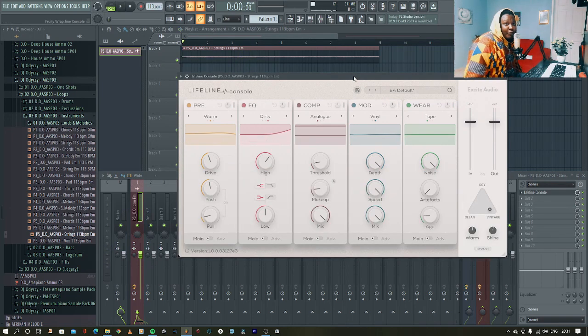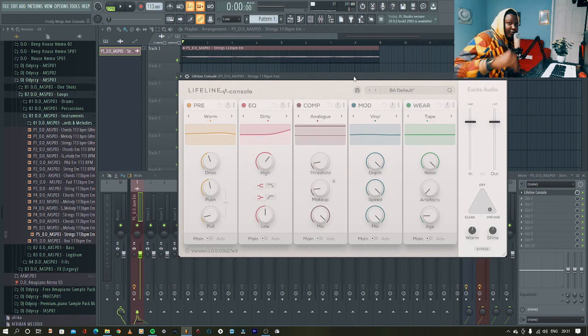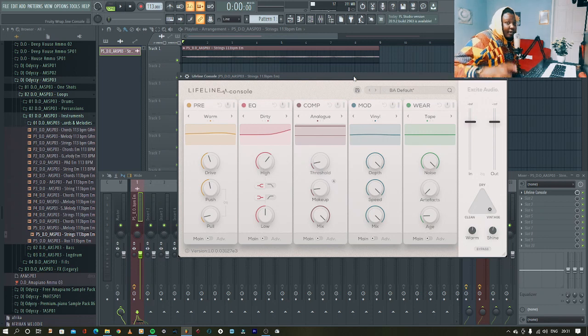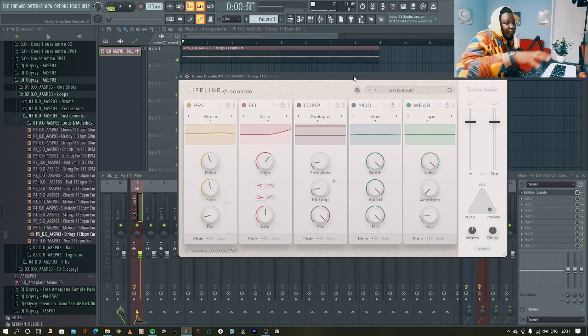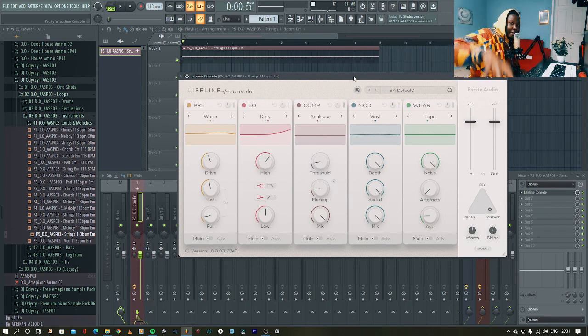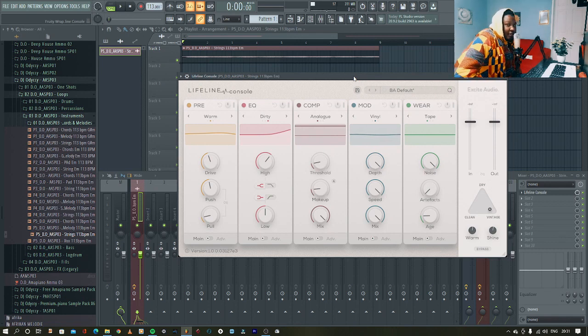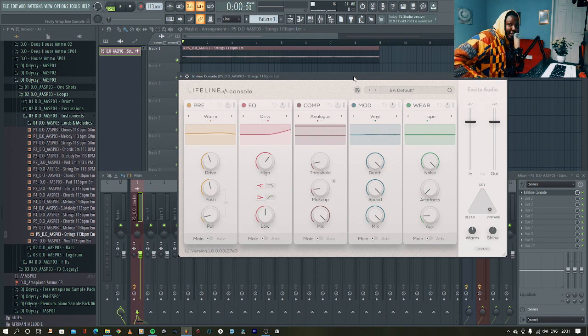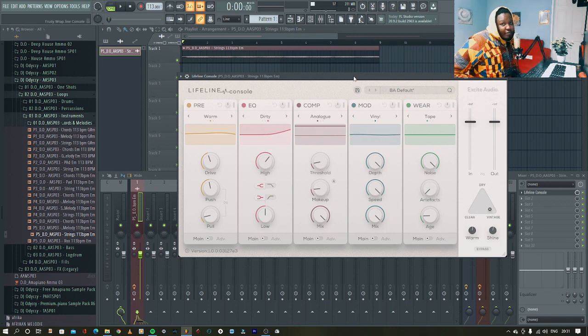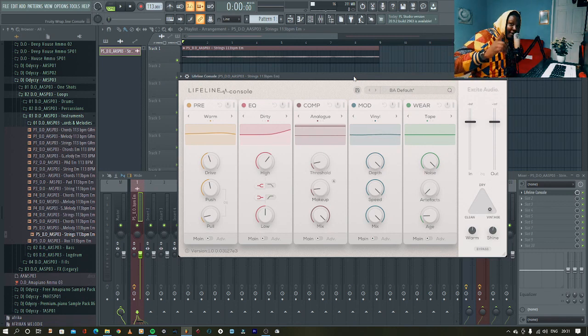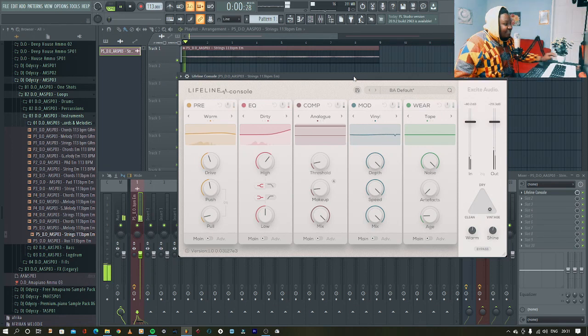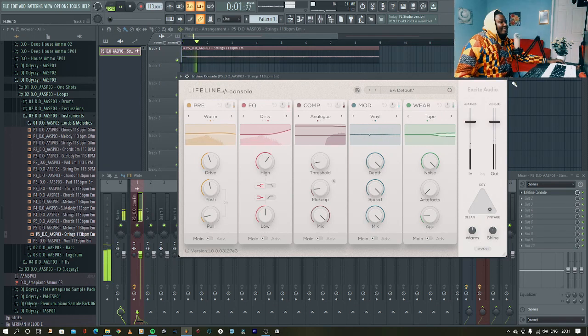Come on, you can hear the difference. I got the sample from my Amapiano sample pack. The link is in my description. And if you also want Lifeline Console, the link is in my description as well. So like, comment, and share if you like this video. I'll see you guys on my next one.